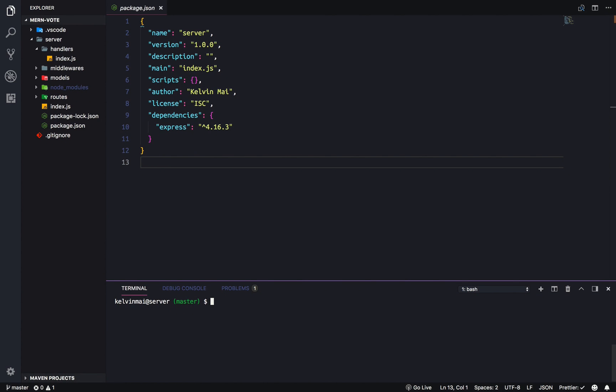So, slight hiccup. I didn't have internet. But, yeah. Back to where we were. npm install dash d for dev dependencies. Nodemon.